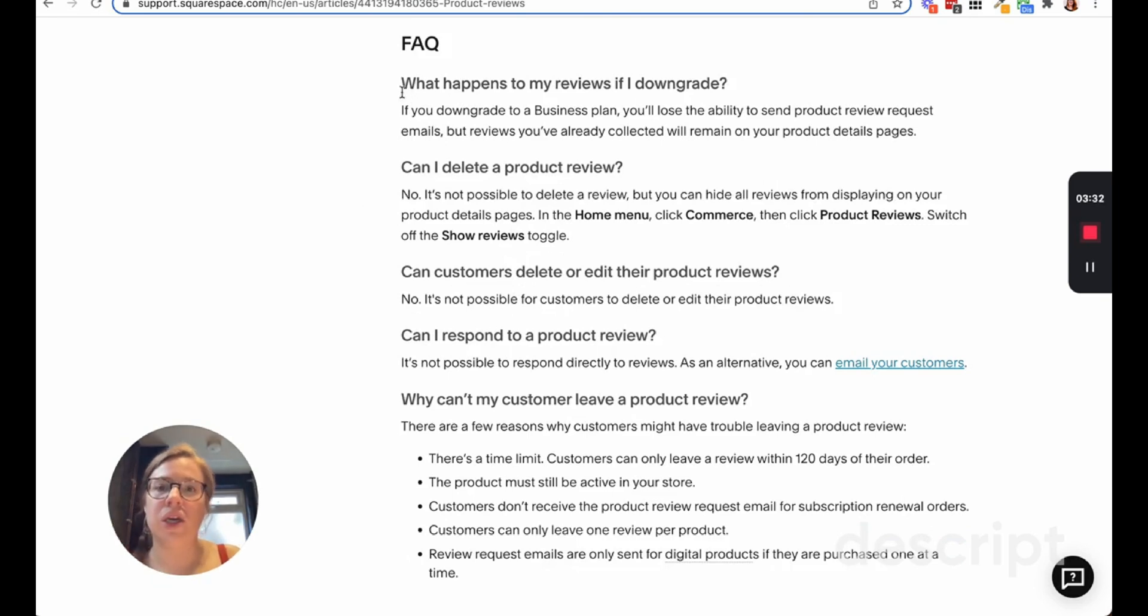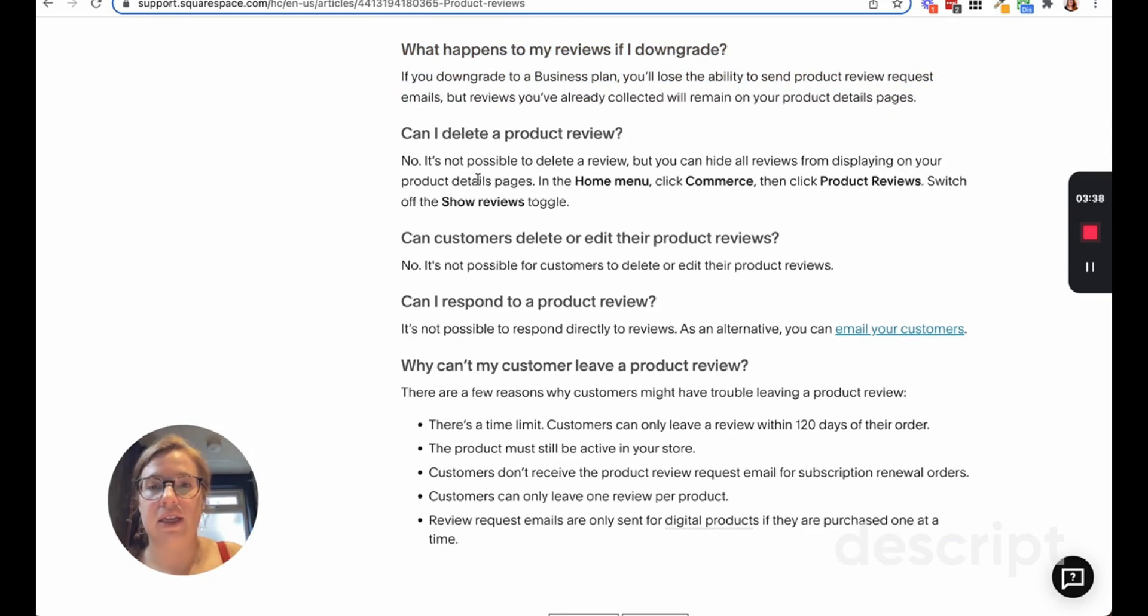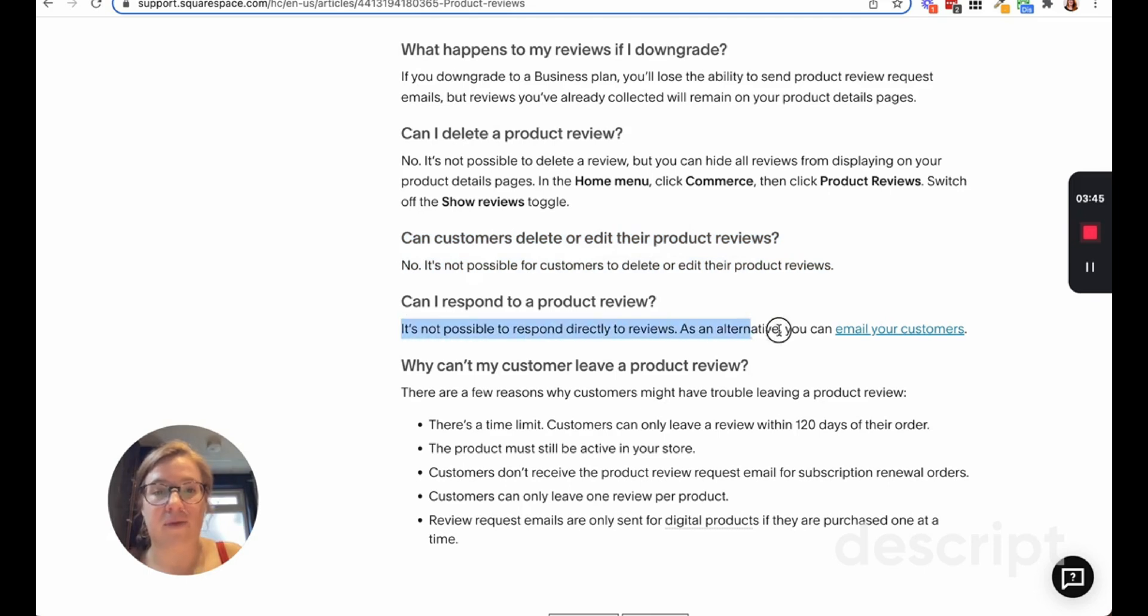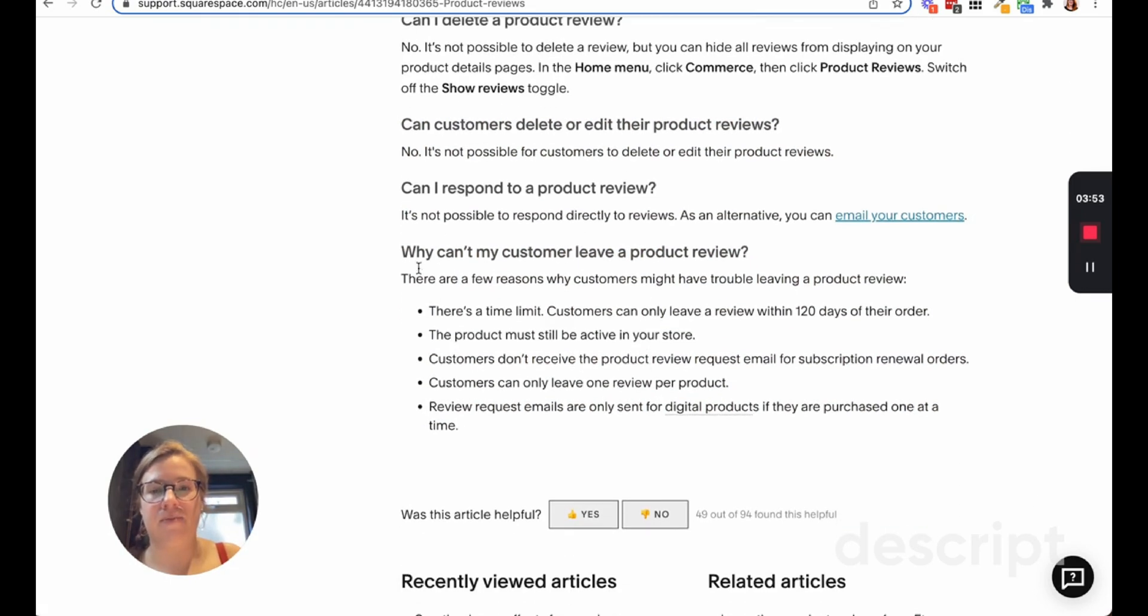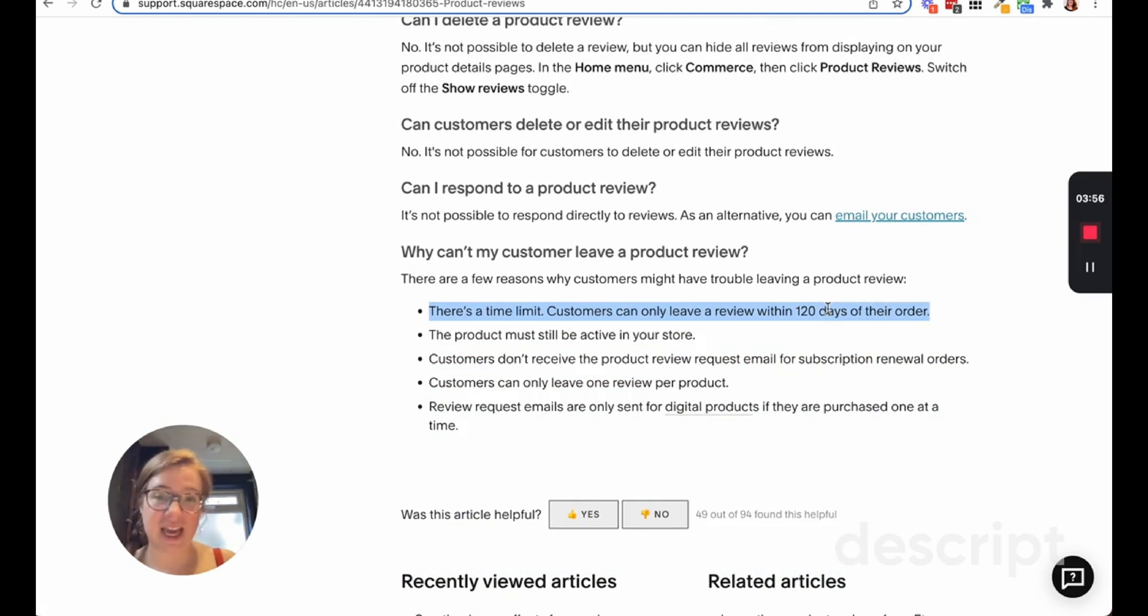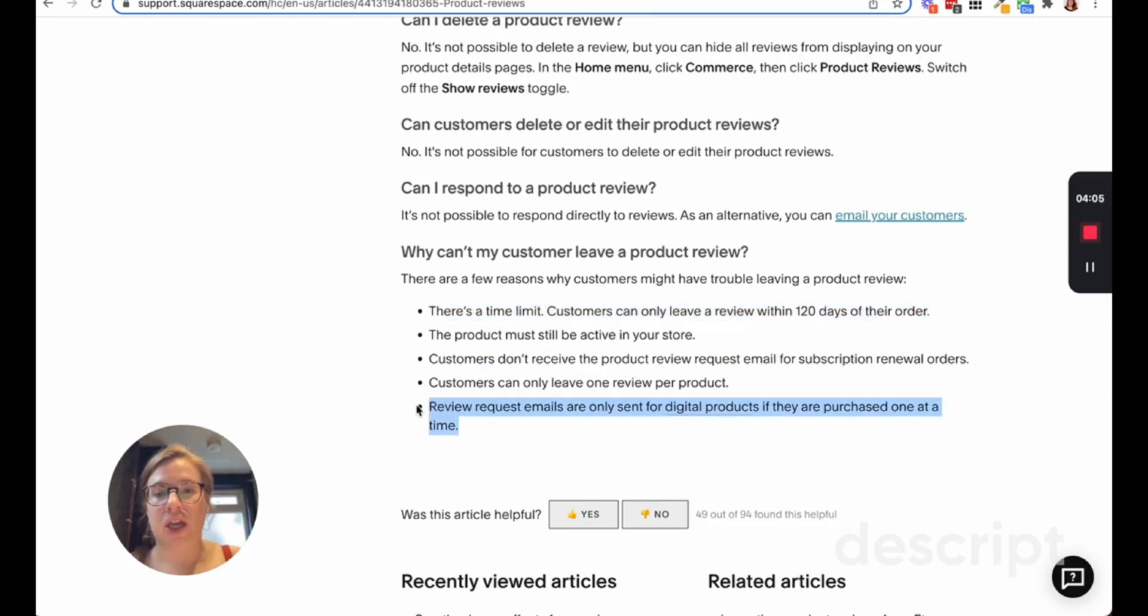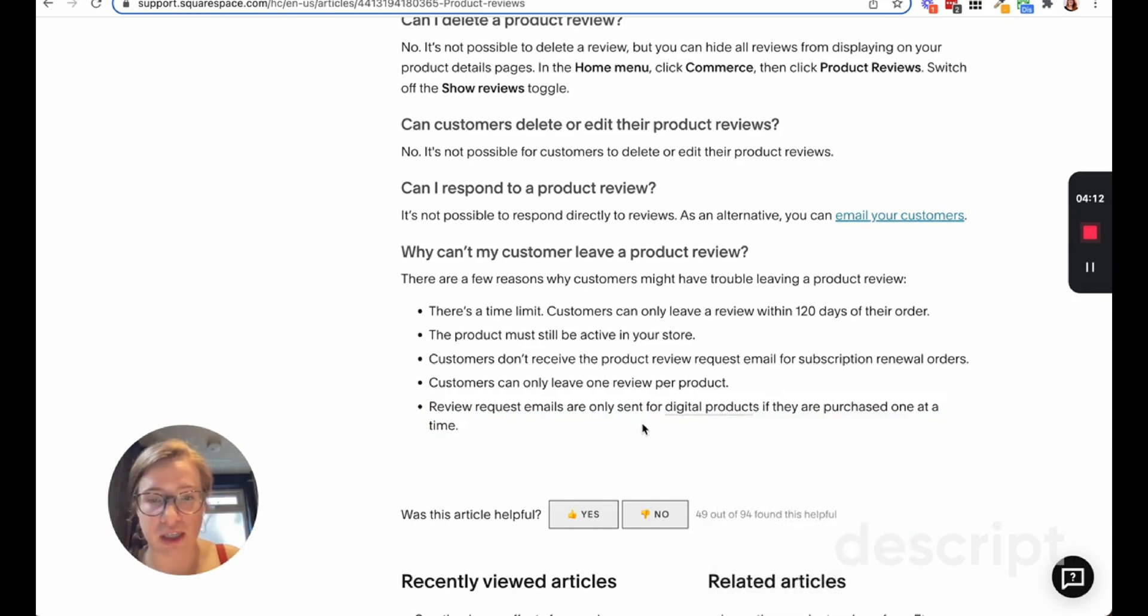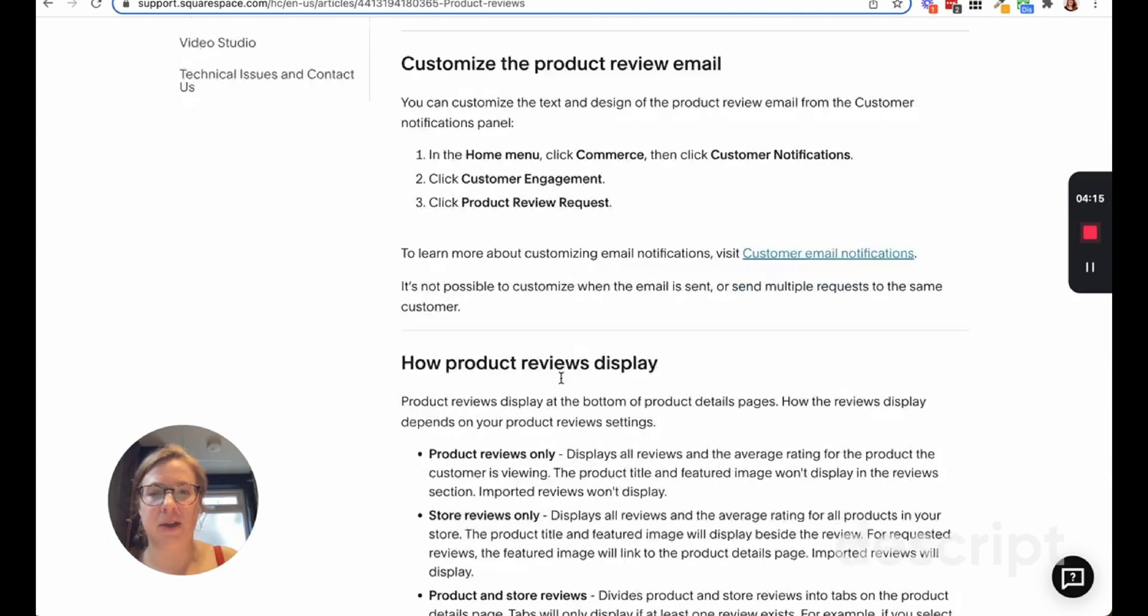You can't delete reviews - it's a transparency thing. Can customers delete them? Unfortunately not. Right now you can't respond directly to reviews but you can email people. There's a time limit so they can only do it within 120 days. The product must still be an active product in your shop. And if people buy a bundle of your digital products, they will only receive the one email unfortunately.